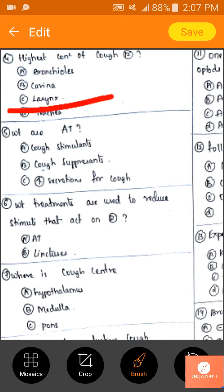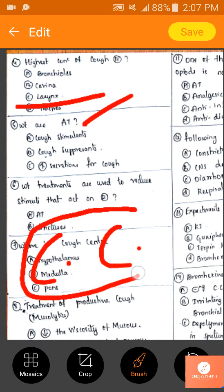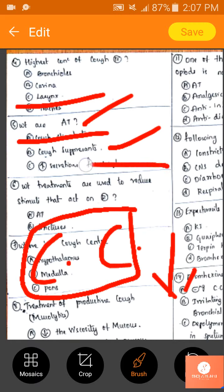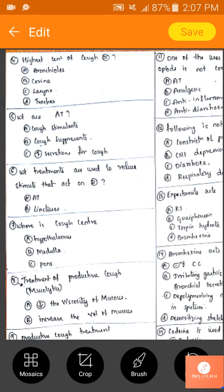The highest concentration of cough receptors is in the larynx — that is a direct answer. Antitussives are cough suppressants; they suppress the cough at the cough center in the brain and decrease the tussle impulses. They are not cough stimulants and do not increase secretions. The answer is B.